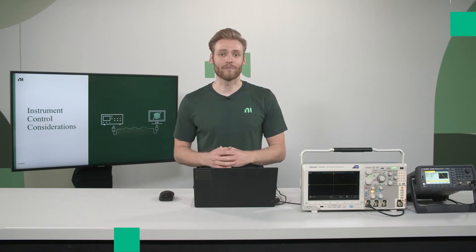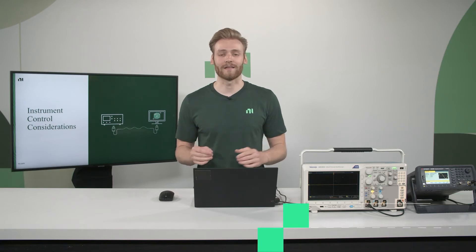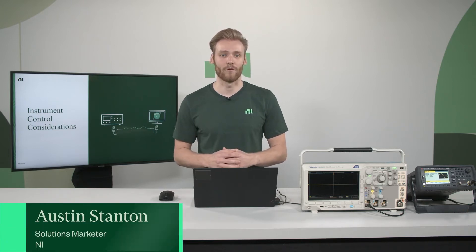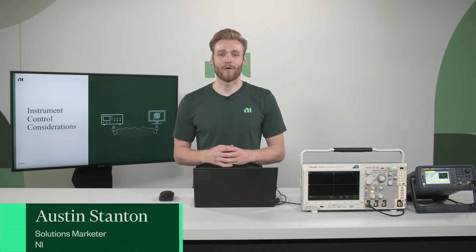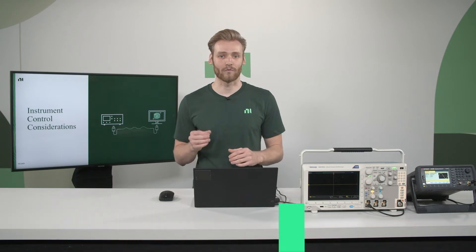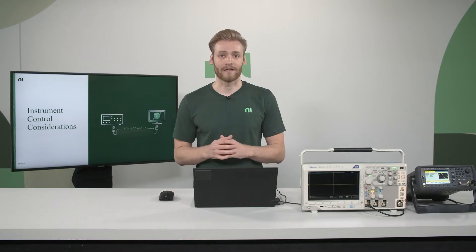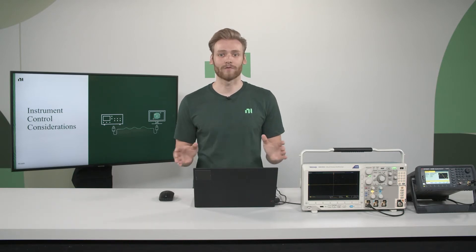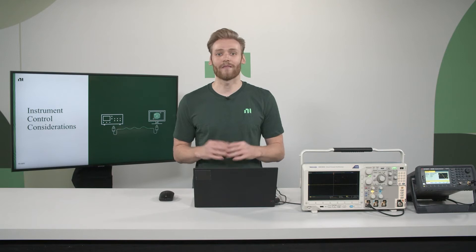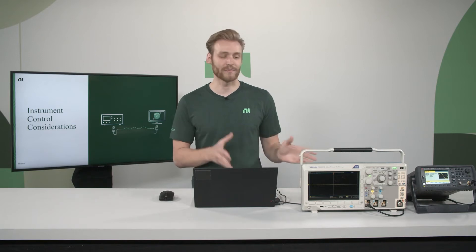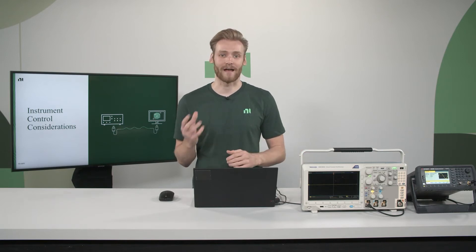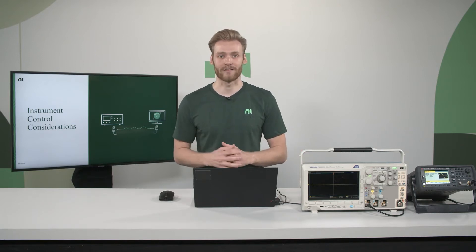LabVIEW offers the most comprehensive and easy to use solution for instrument control. With over 7,000 instrument control drivers completely pre-built with examples and documentation, you can spend less time in your instrument's manual and more time designing your application.